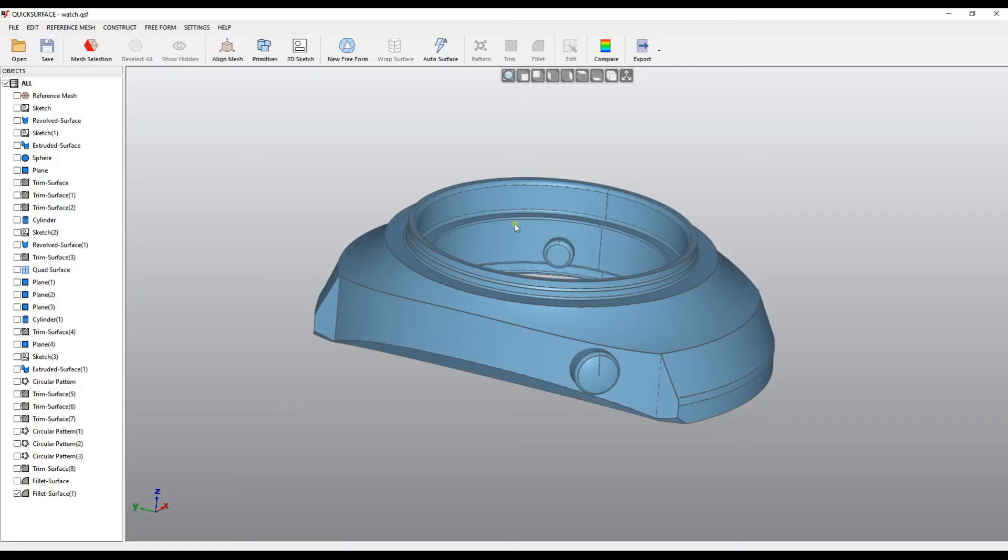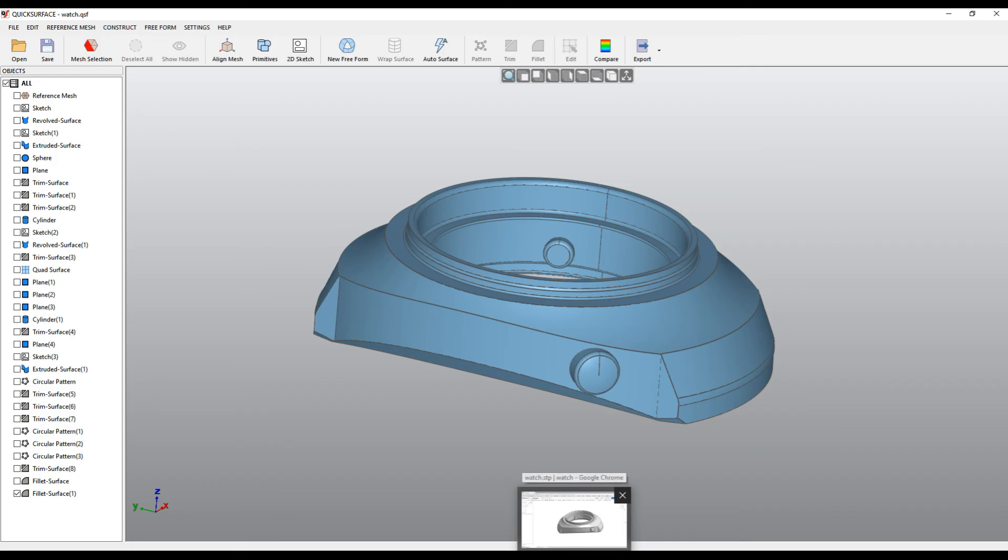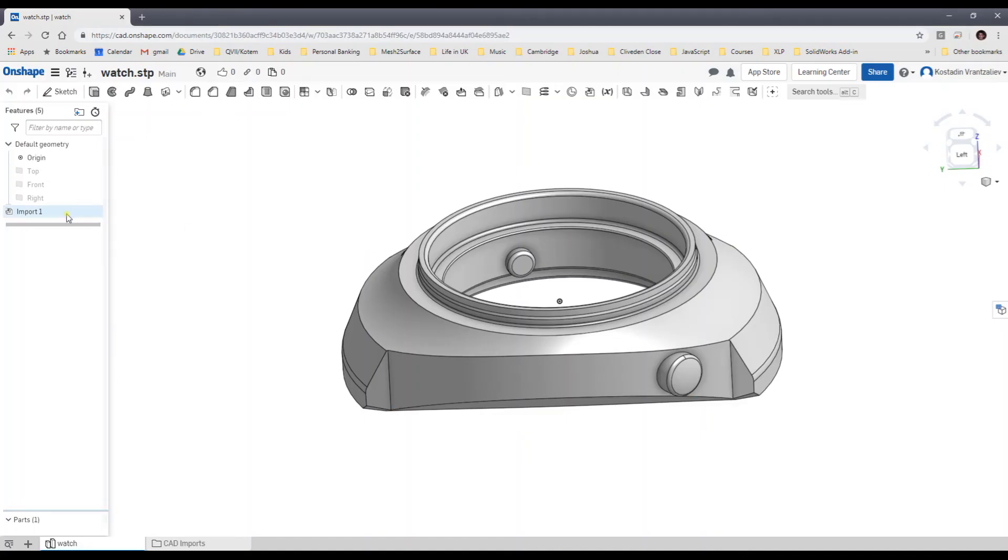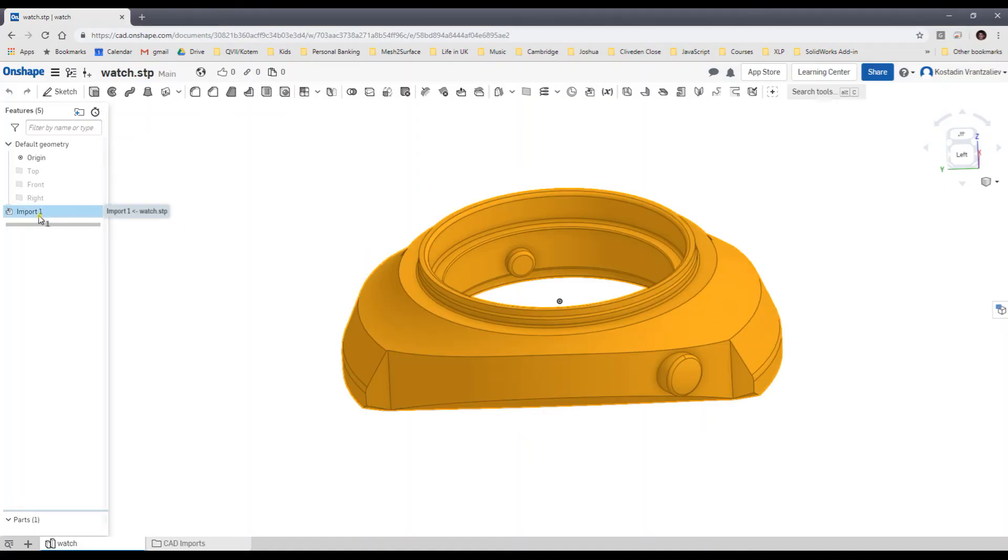The problem of the STEP files and IGES is that the bodies imported in the CAD packages are always treated as an imported body.